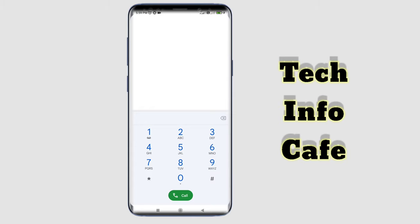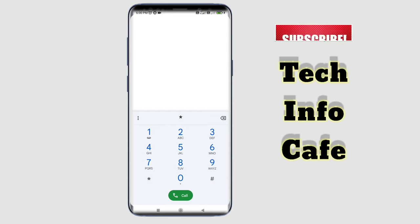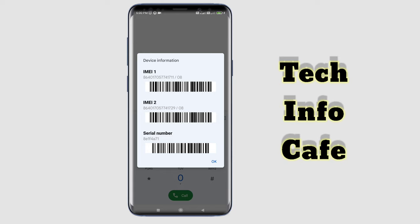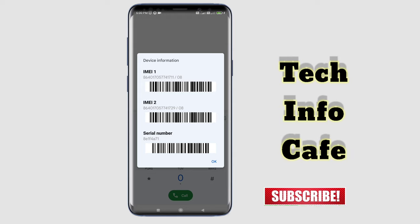If you want to check the IMEI number, open the dial pad and type in the IMEI code. You can then display and see the IMEI number on your screen.